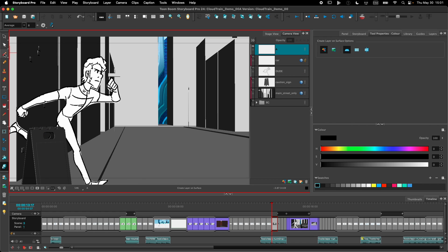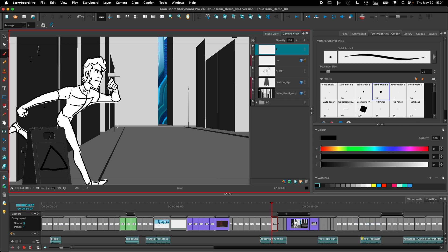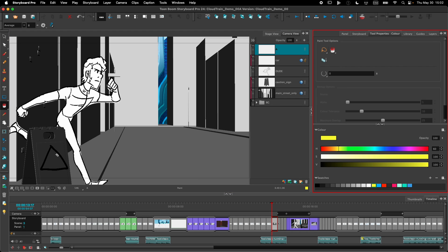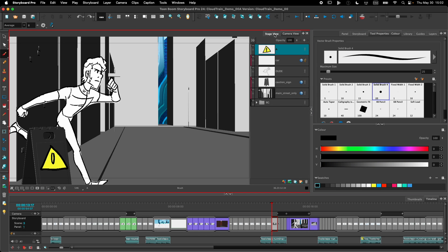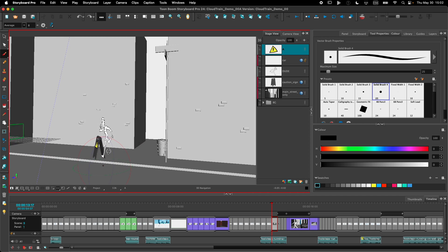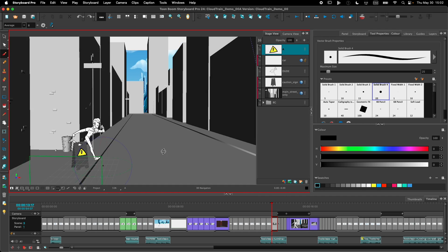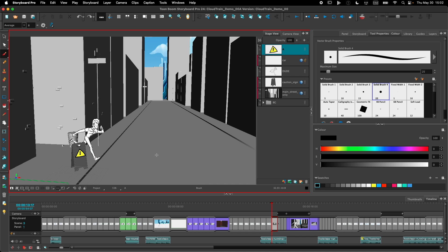Now I can use my Brush tool to draw directly on the sign. And if I look at that in the stage view, you can see that the layer is really right in front of the sign, exactly where I wanted it to be created.